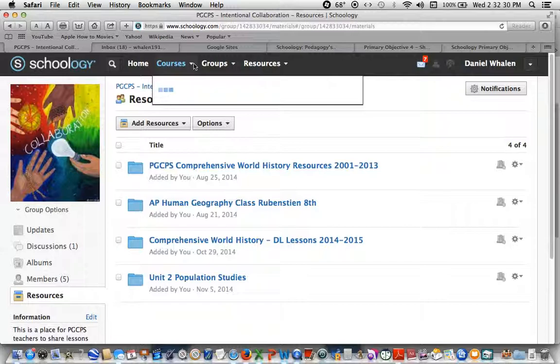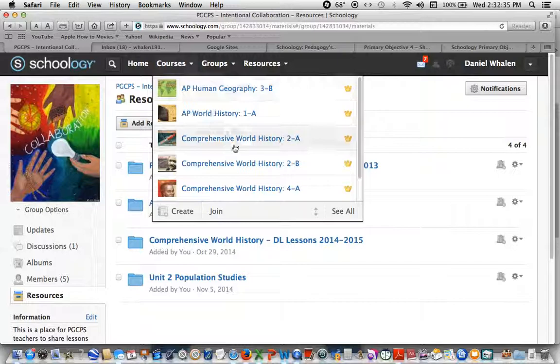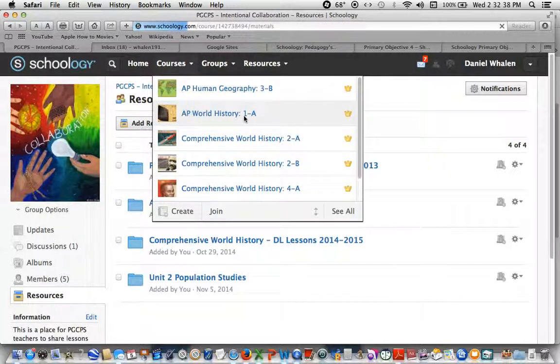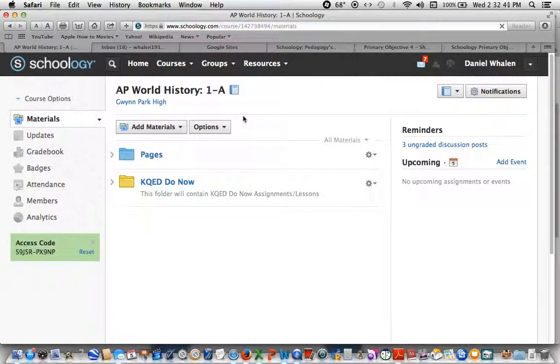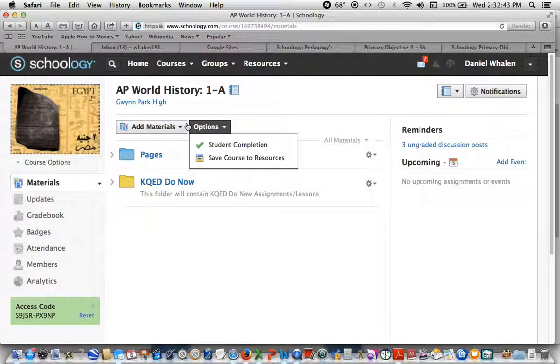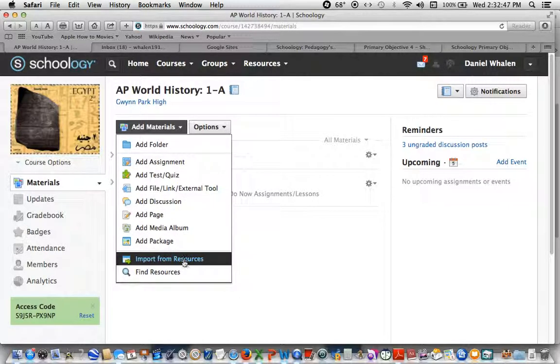you would go back to your courses. And let's say I wanted to put this in my AP World History, right. I'm going to go to options, or add materials rather, add materials,